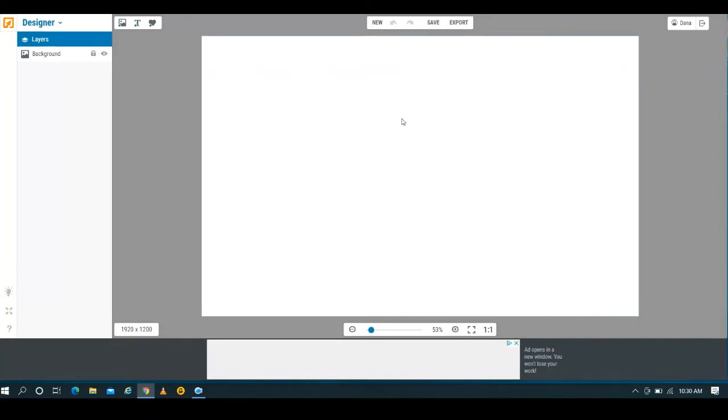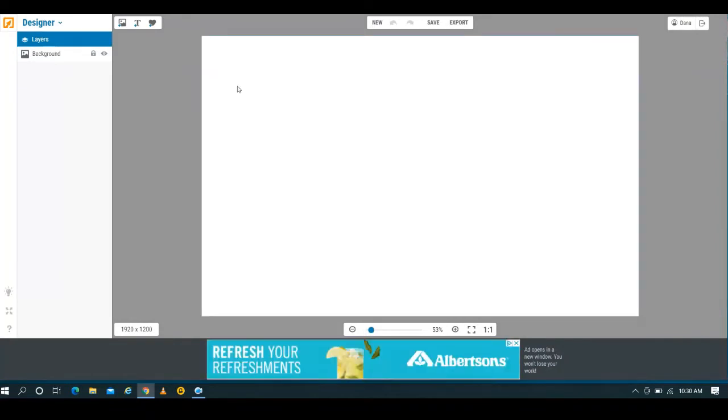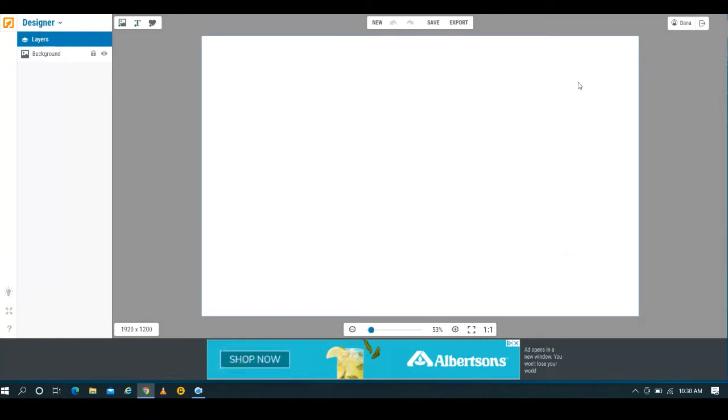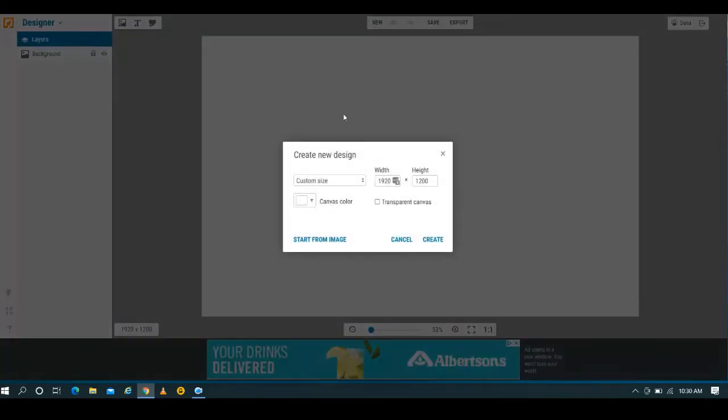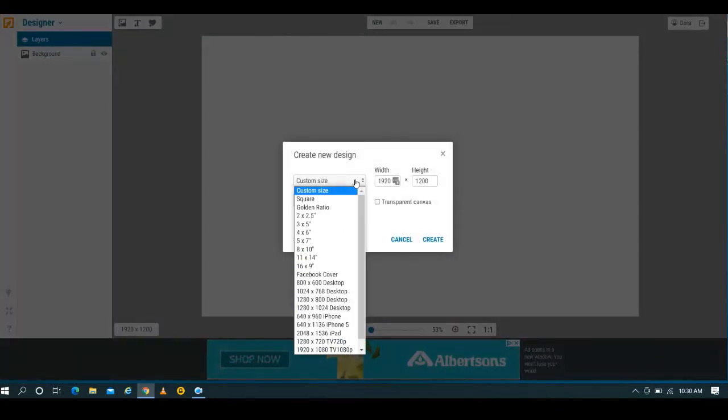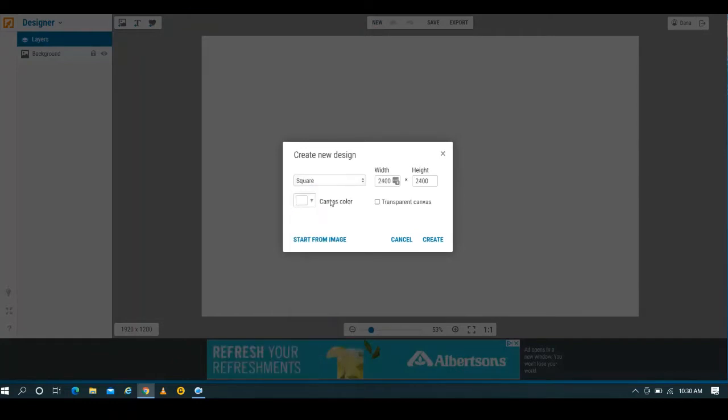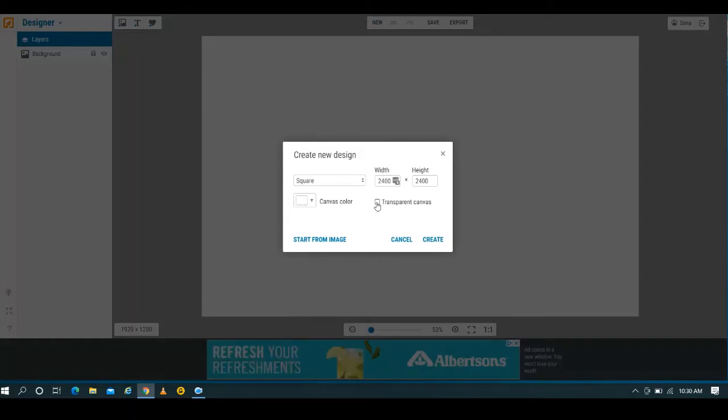So what I did was I went to ipicky.com and I hit create a design. Just real quick, you can do awesome things with this website - you can edit photos, you can make a collage, you can create designs, digital art for printables and t-shirt designs. In this case I'm going to hit create a design.